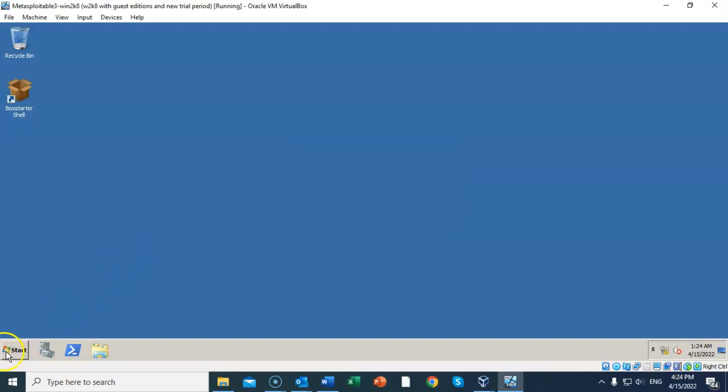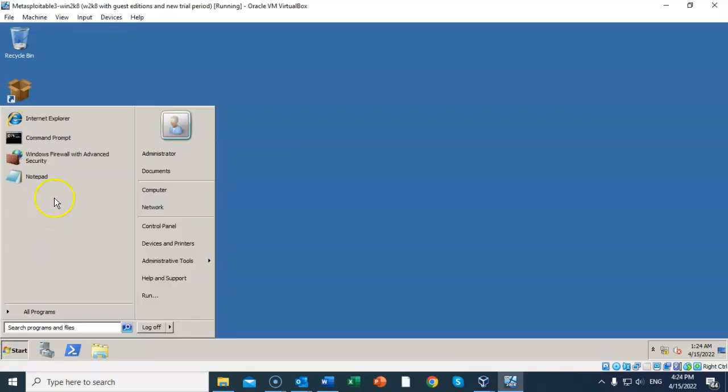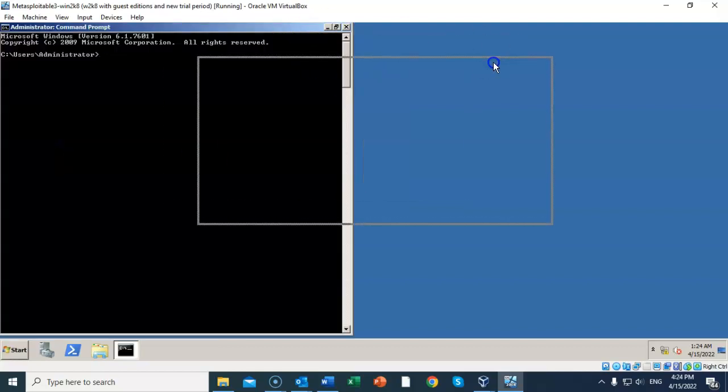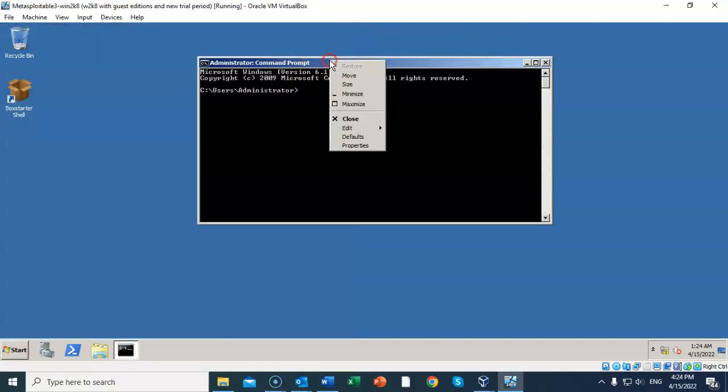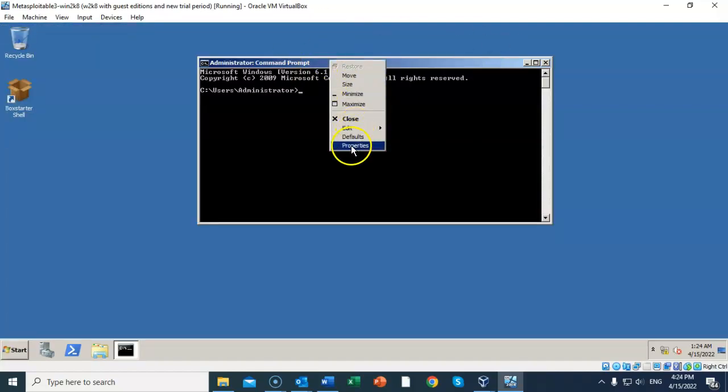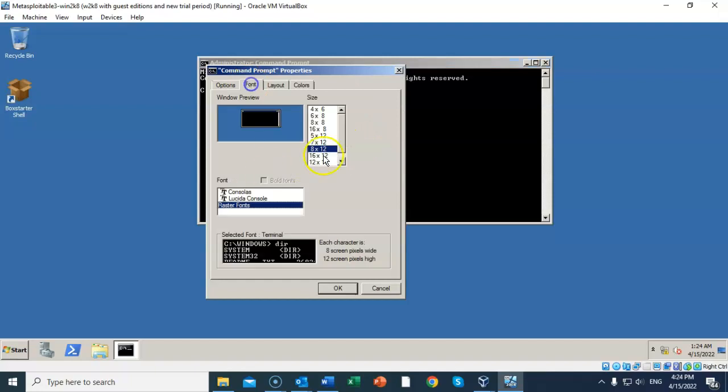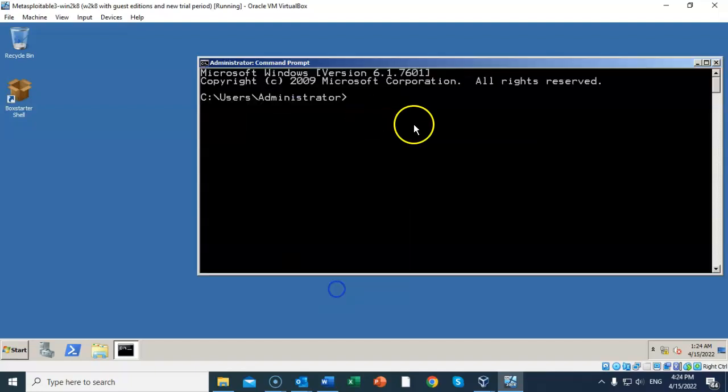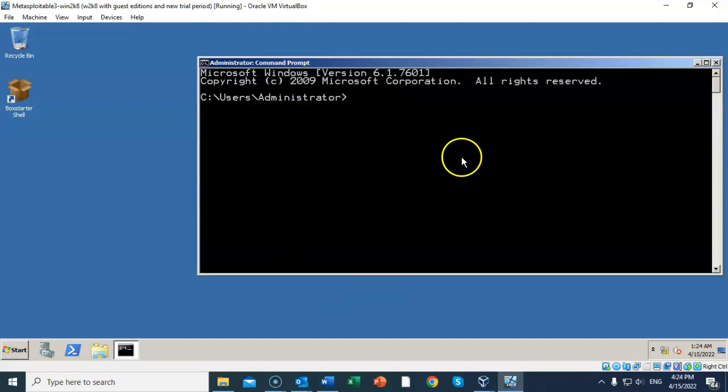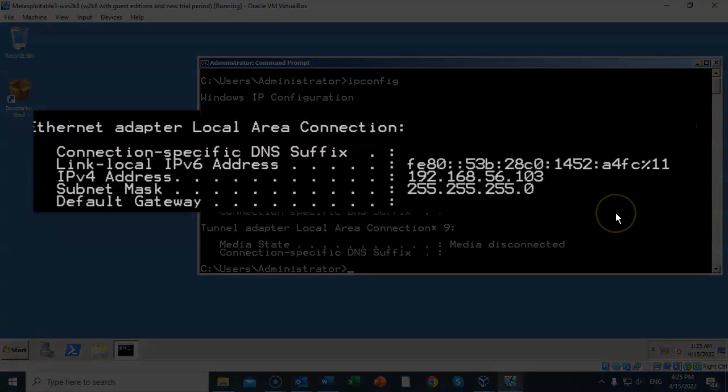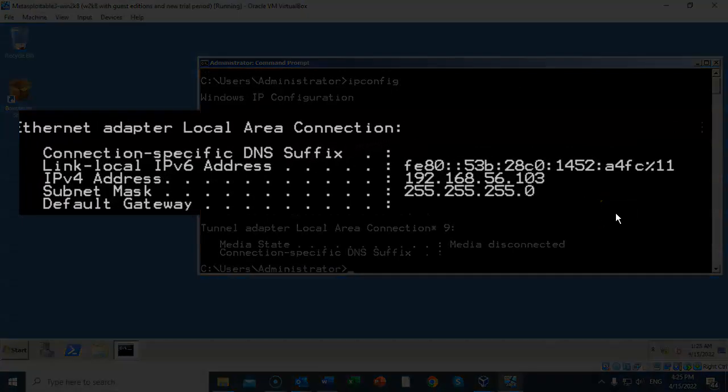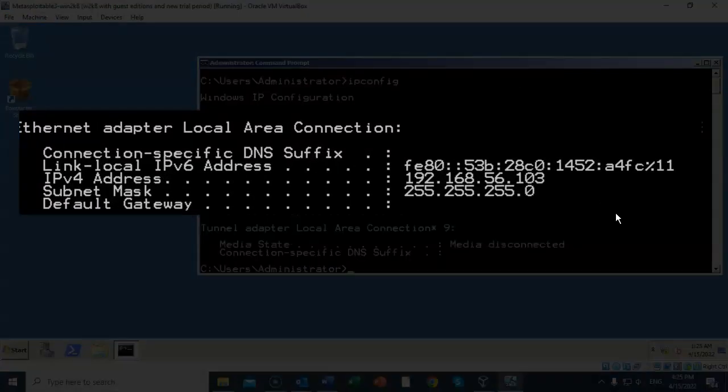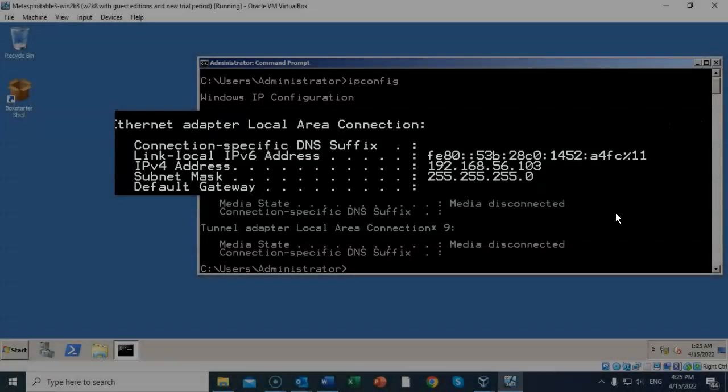Now the next thing we have to do is go to the start menu and launch the command prompt. I'm going to increase the font size. Now the next thing we have to do is discover our IP address that's been assigned to this machine. So I'm going to type in 'ipconfig' at the prompt, and you can see that my local area connection has an IP address of 192.168.56.103. Go ahead and write down your IP address so that you can remember it for later.